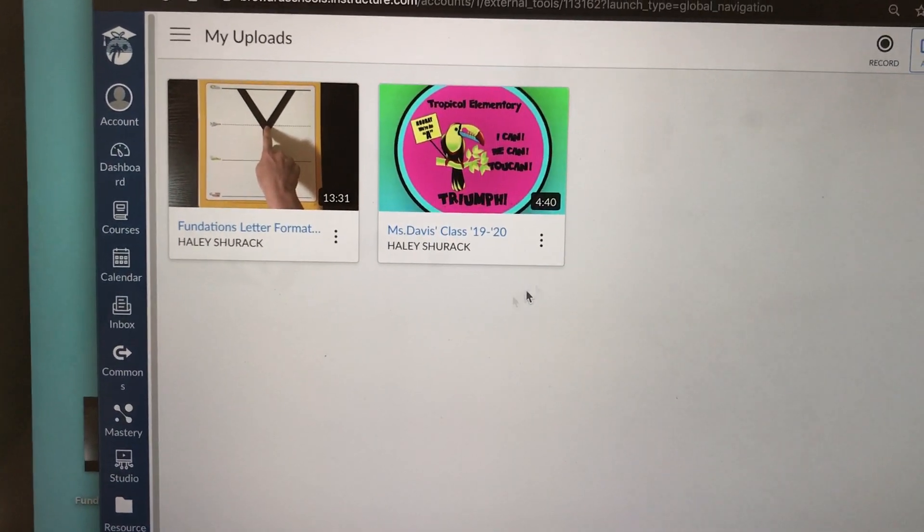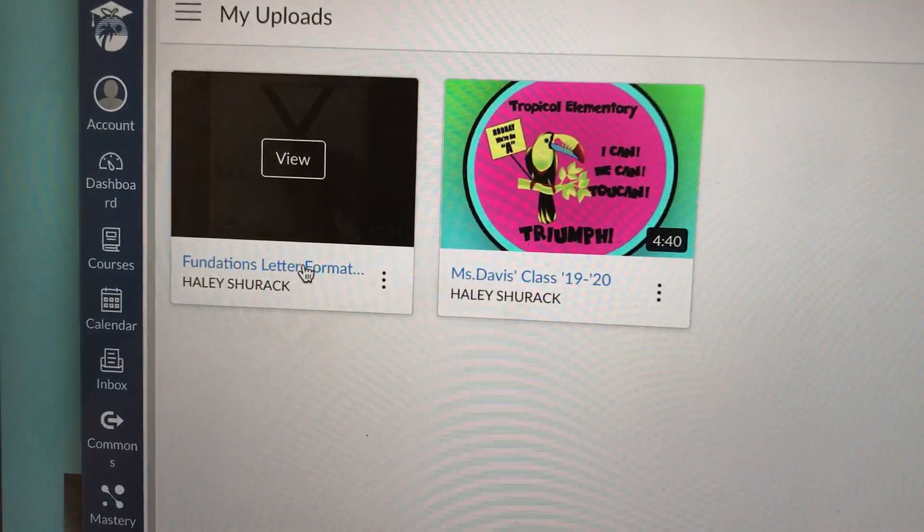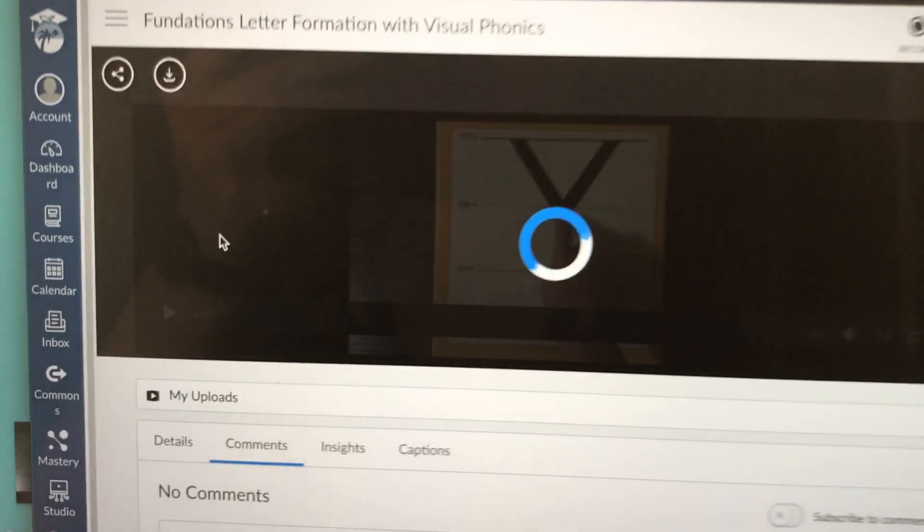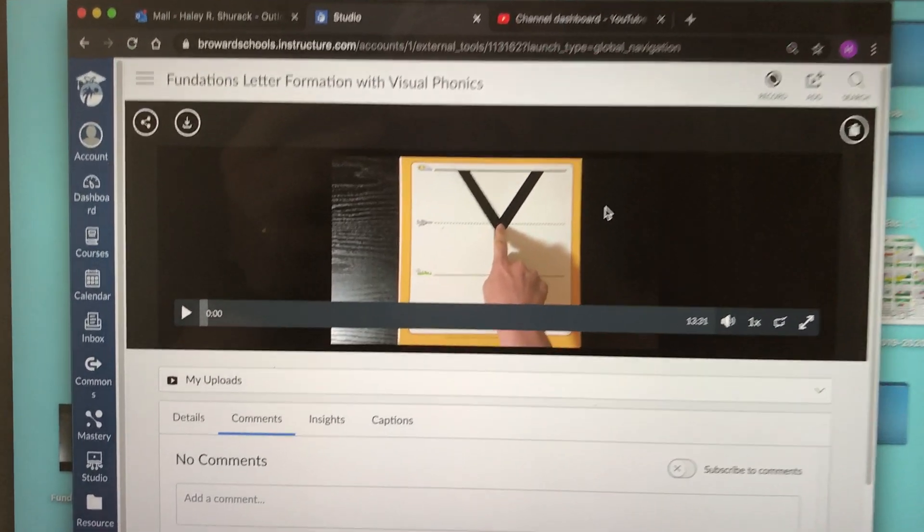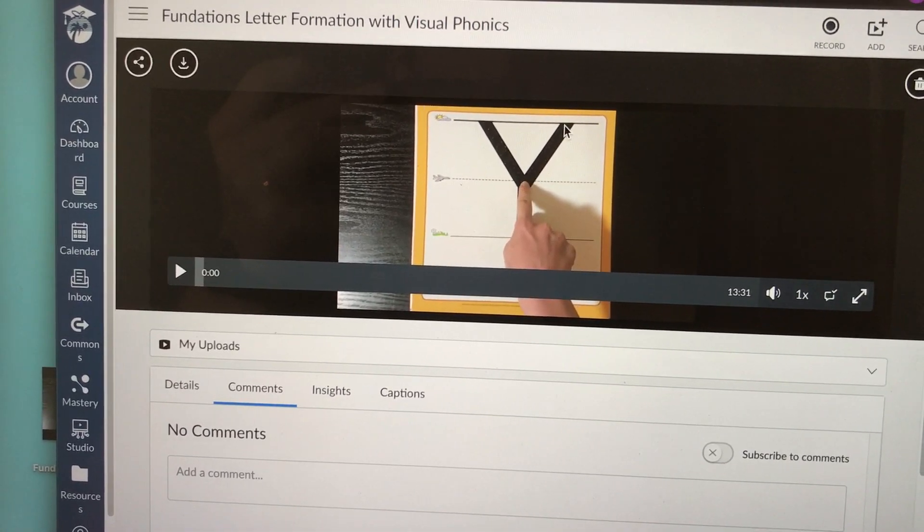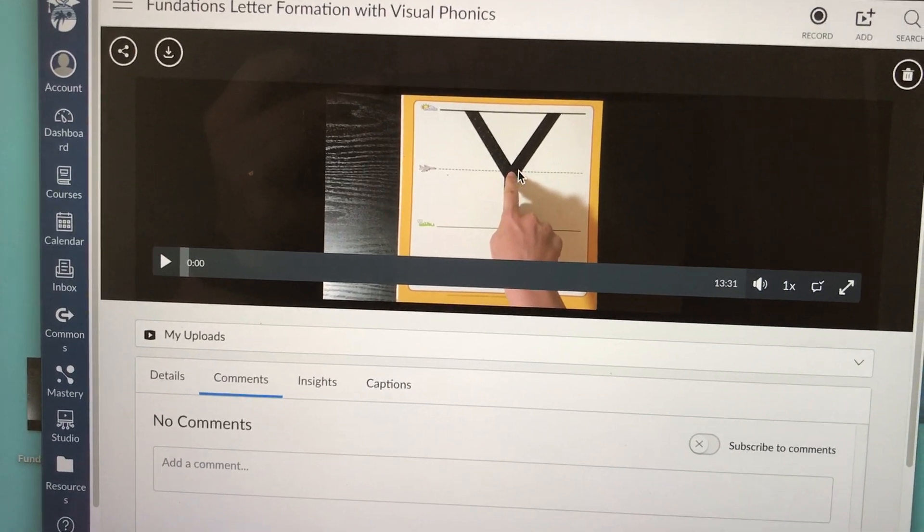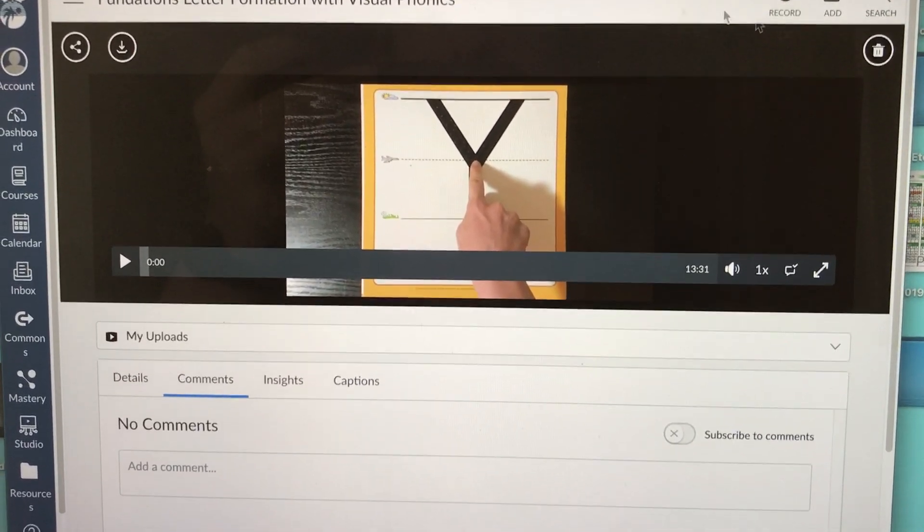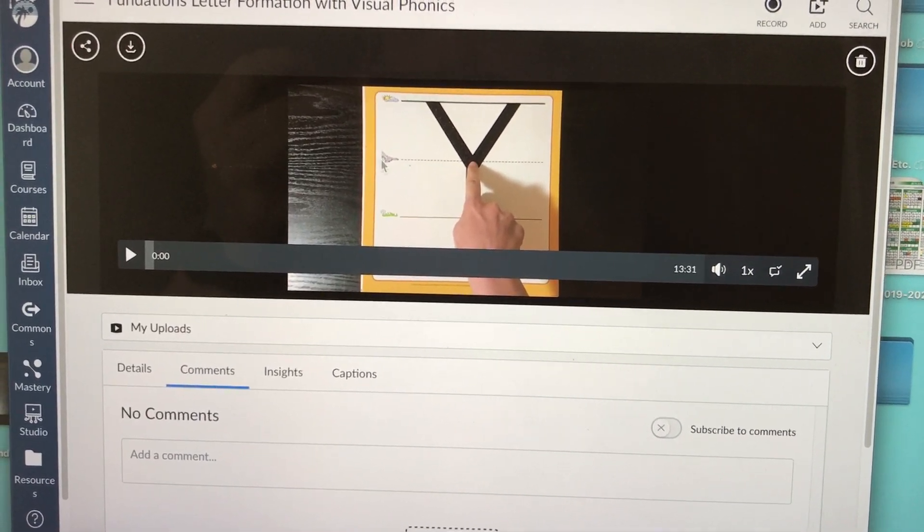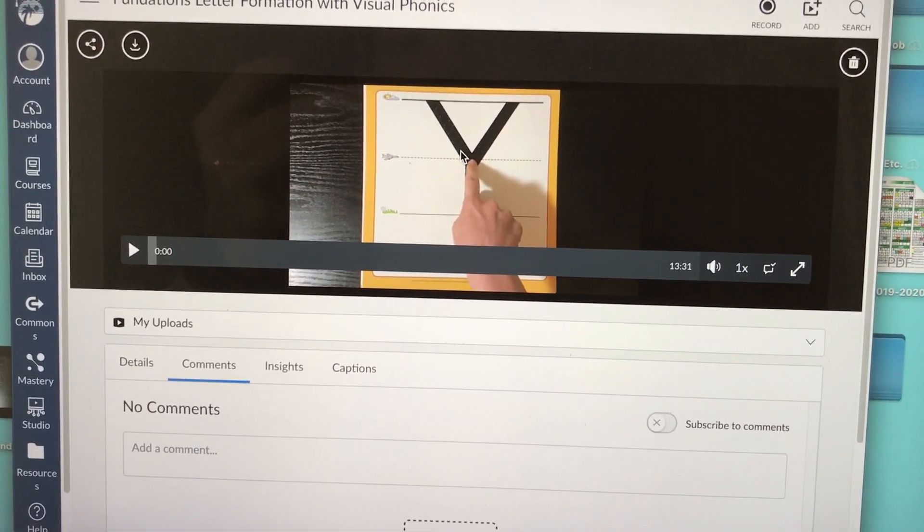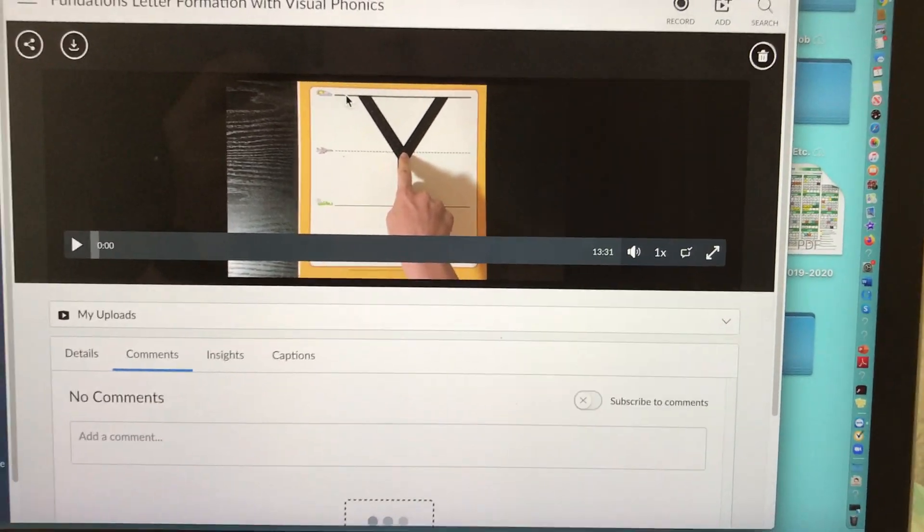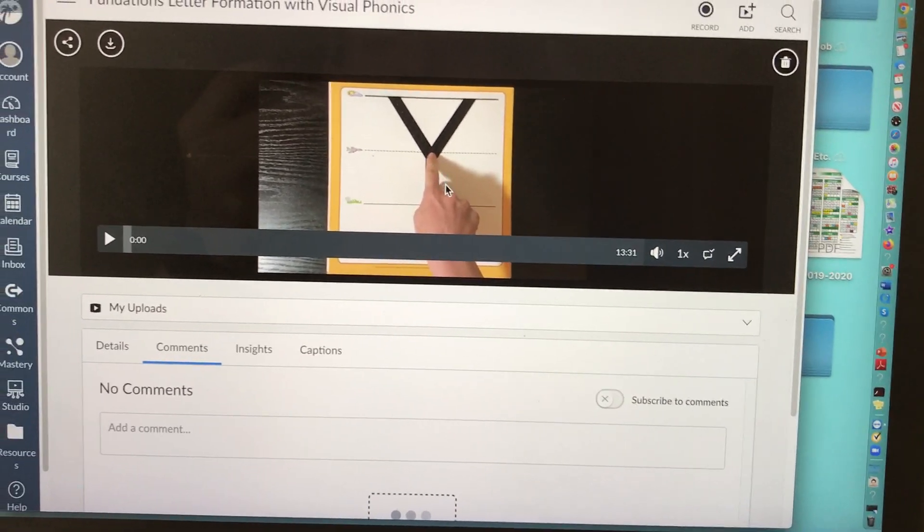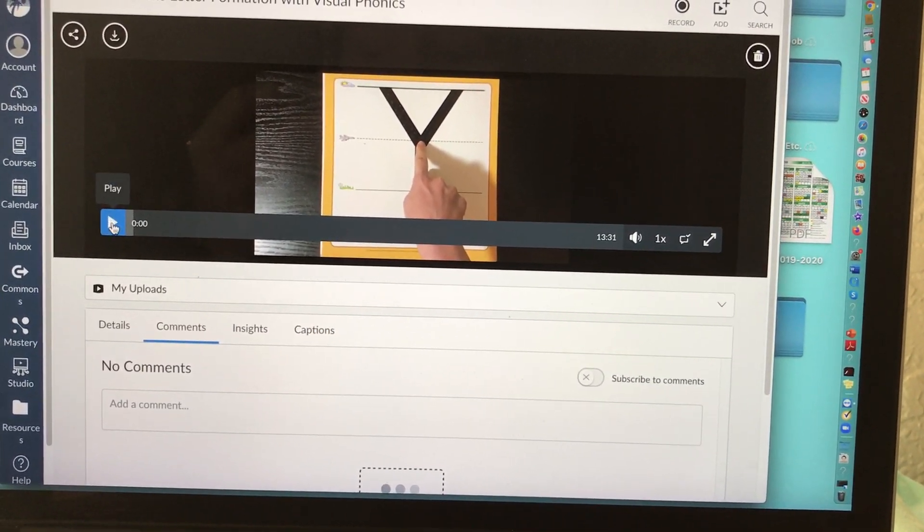I'm going to use a video that I already have uploaded to Canvas. I'm going to use my foundations letter formation with visual phonics video. My school uses foundations and I did a video where I demonstrated all of the uppercase letter formations.